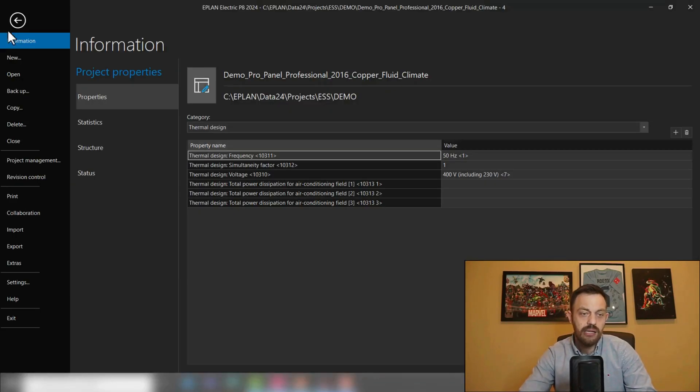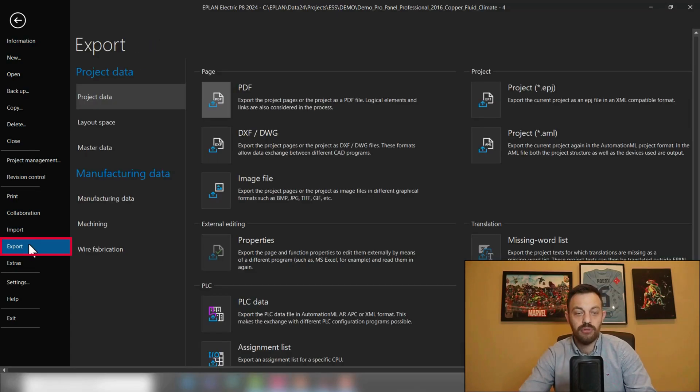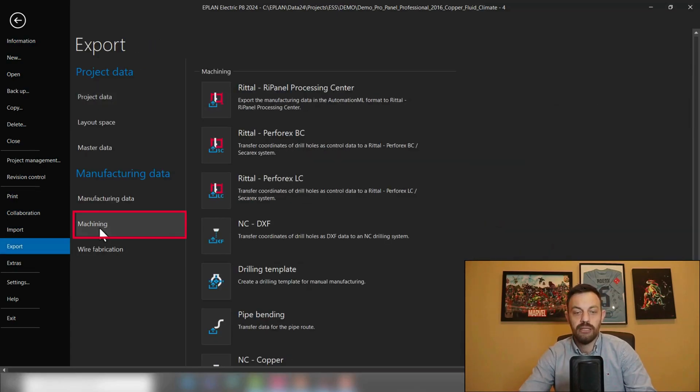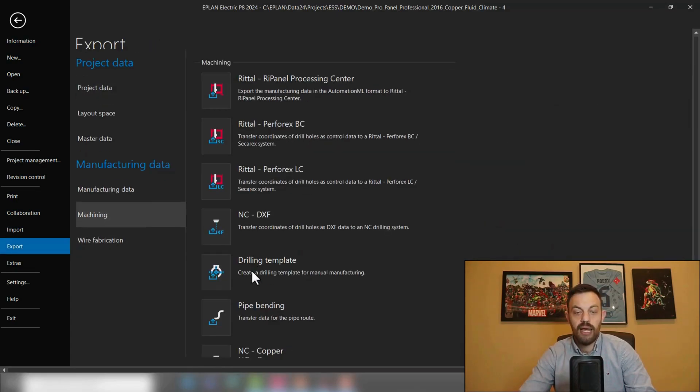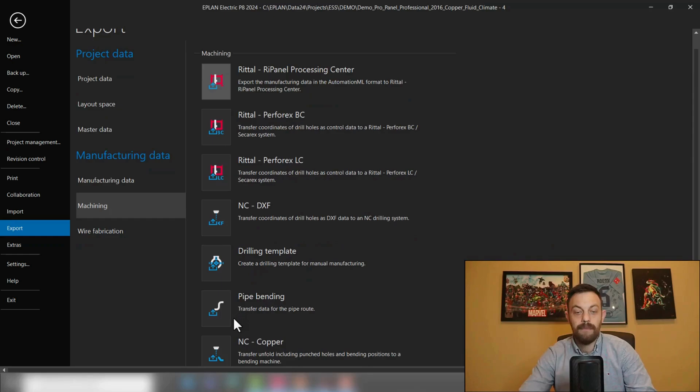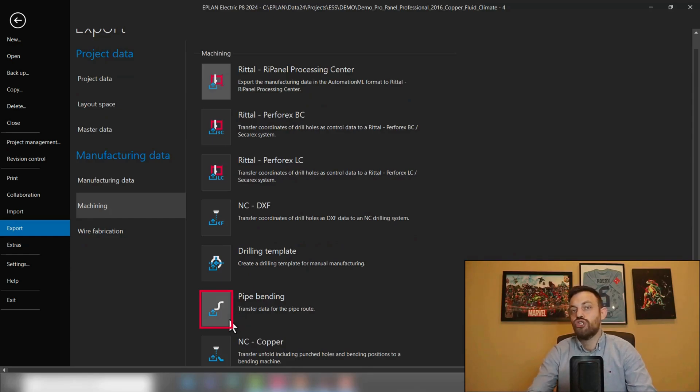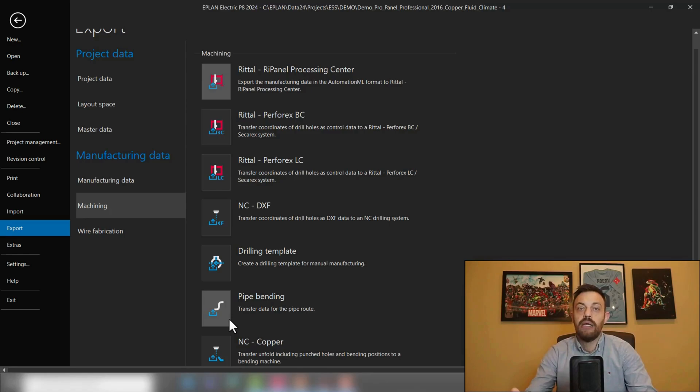Under File, you can go to Export, Machining, and there is a pipe bending functionality. As I mentioned, you will create an XML file with the raw length of the pipe, as well as all the bending information for the pipe bending machine.